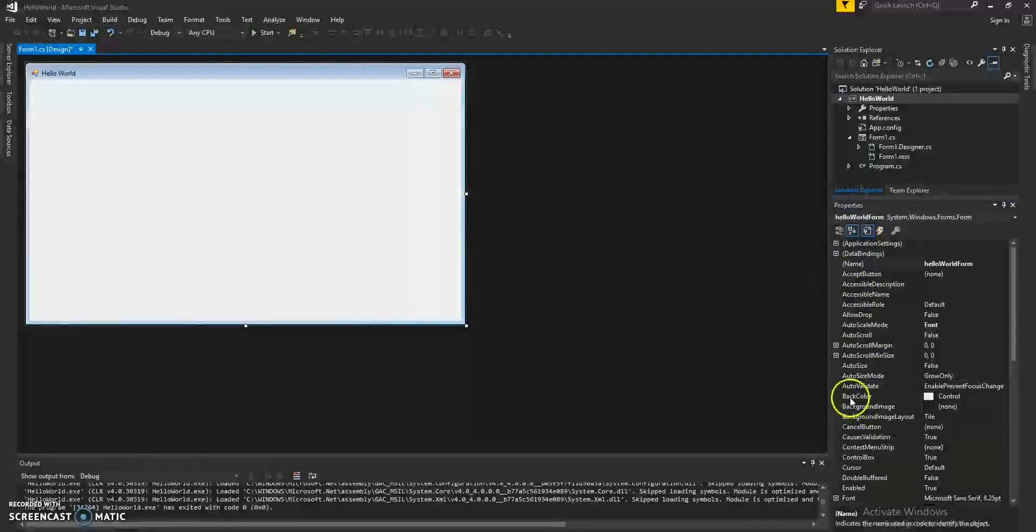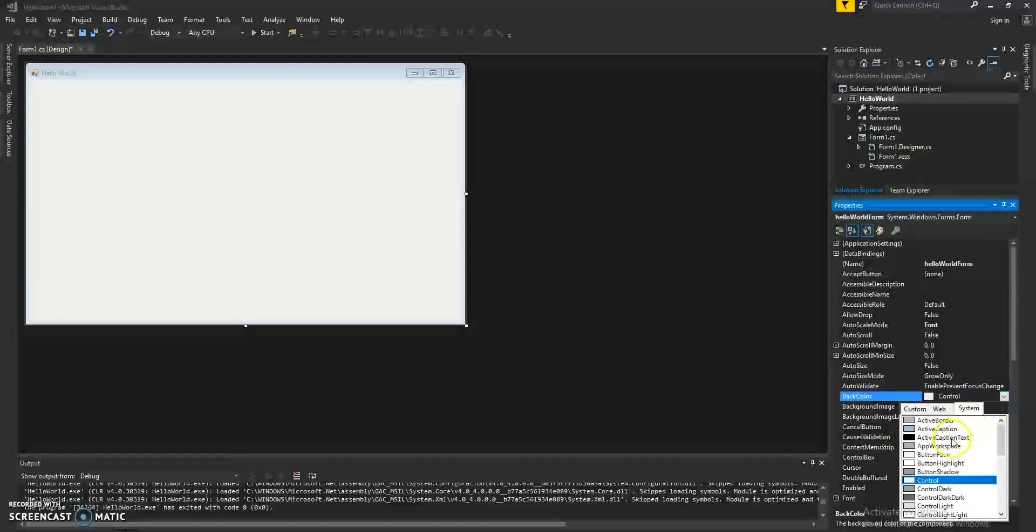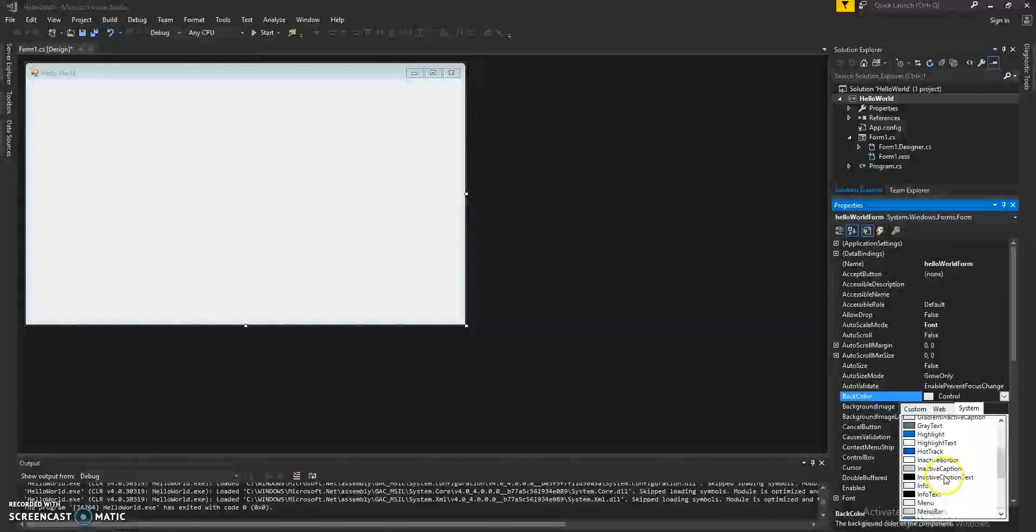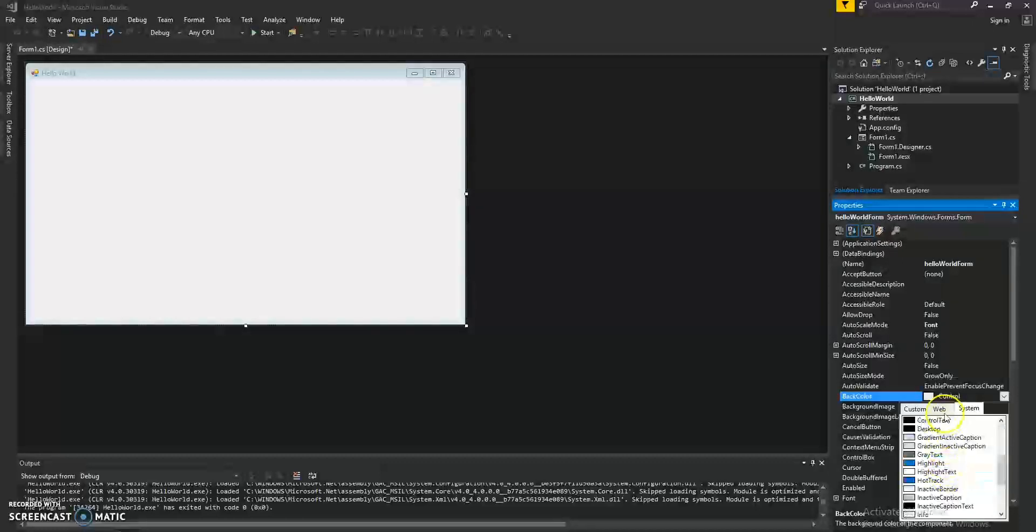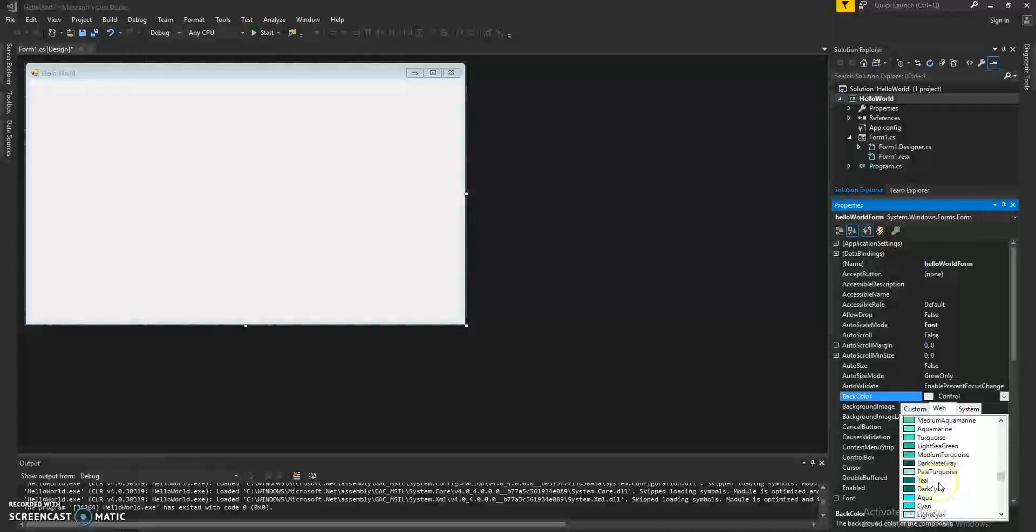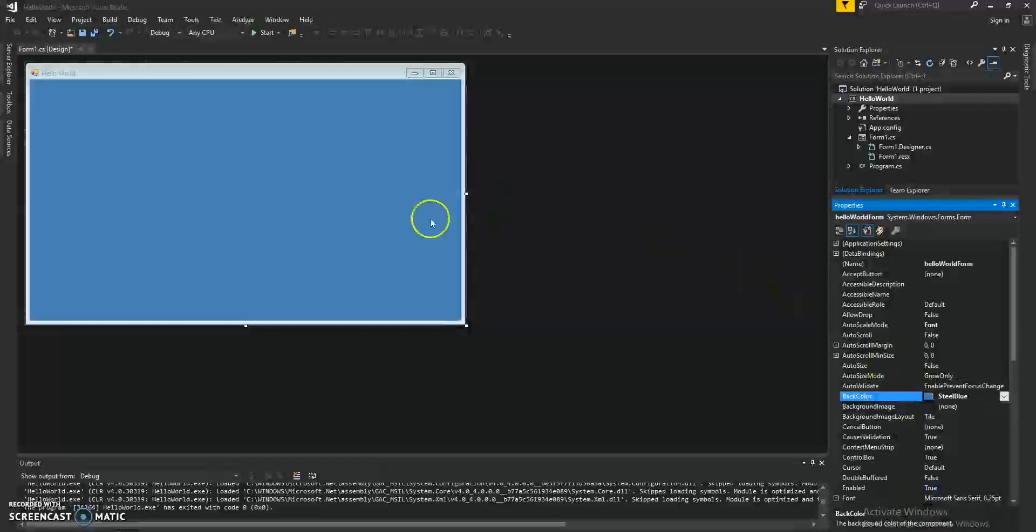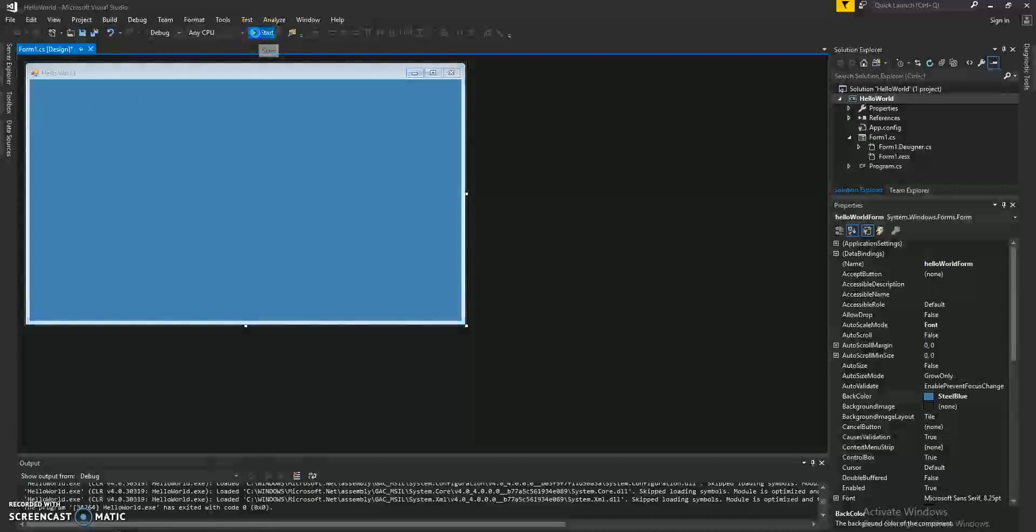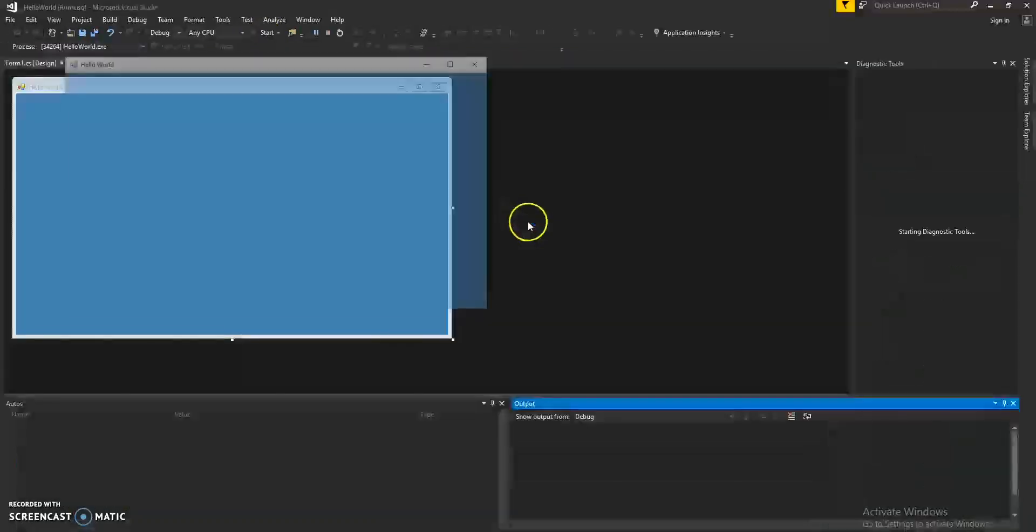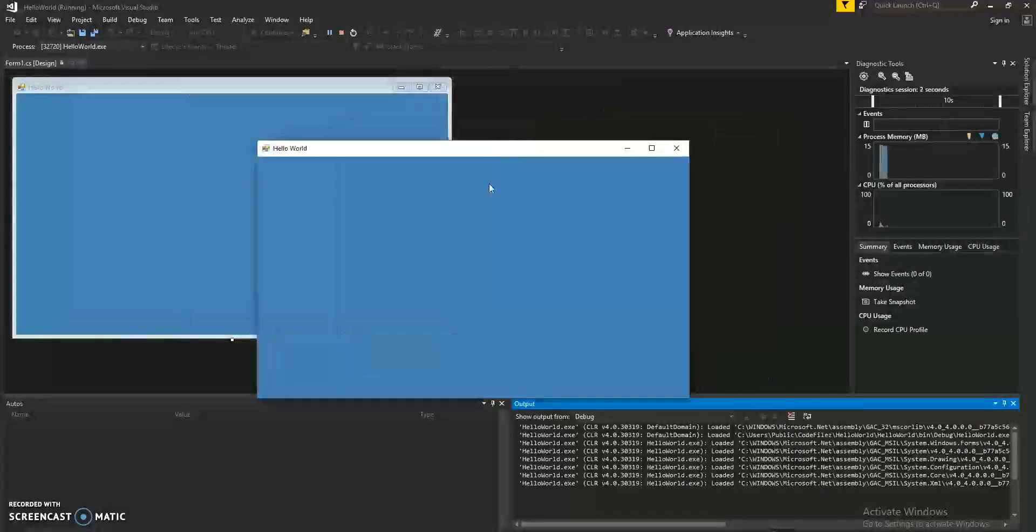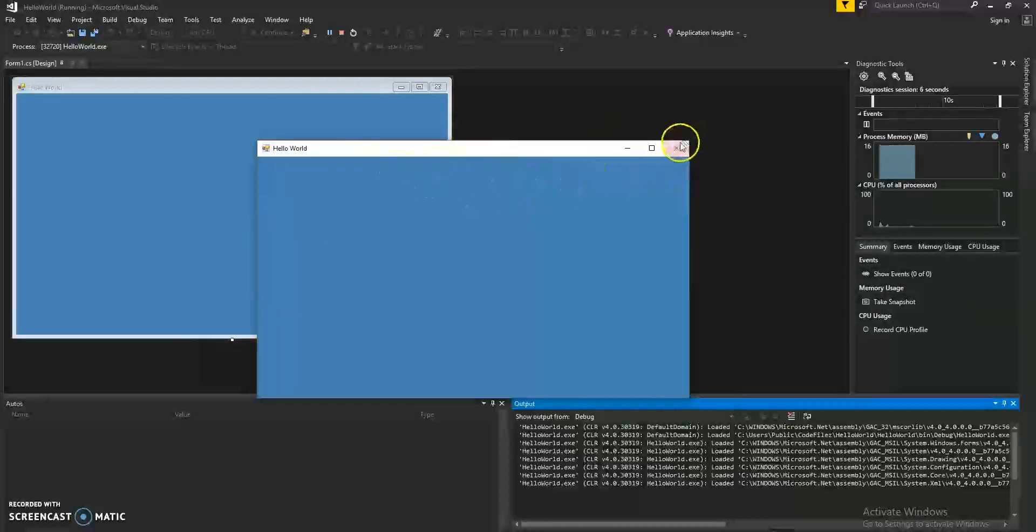You can also change other properties like the background color instead of having that gray. We only have blues and grays, but let's click on the web. That'll give us more options. Let's do a steel blue and the background changes. Let's click on Start and now you have a form with a steel blue background. It's starting to look a little bit nicer.